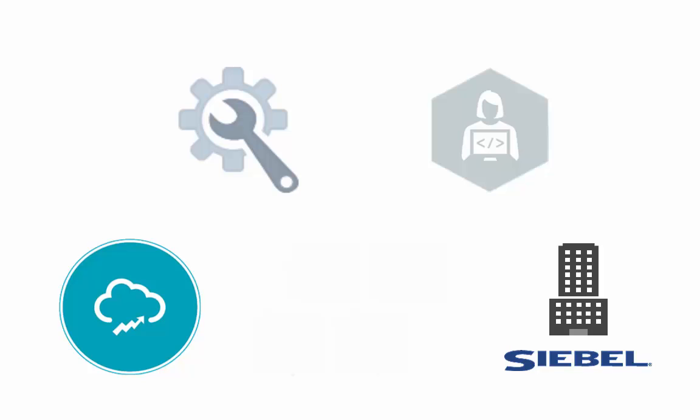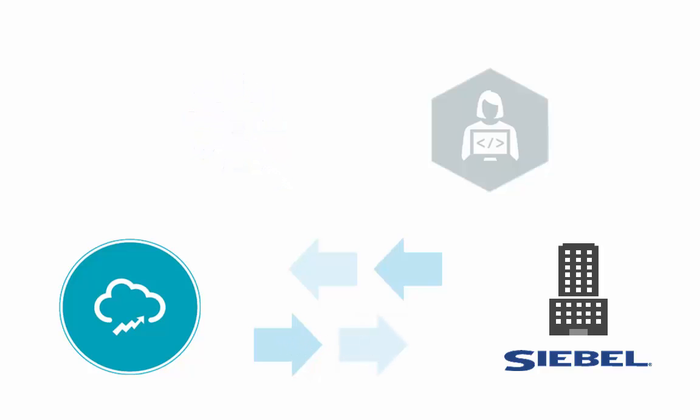This demo illustrates how you can realize a critical integration use case such as account synchronization integration in a matter of a few clicks. Integration Cloud Service helps realize this business critical use case without requiring advanced technical skill sets or your team needing to write any code.